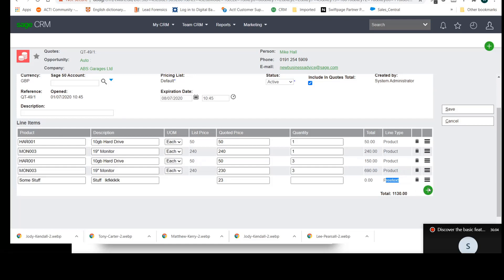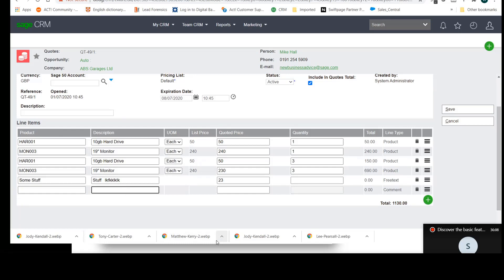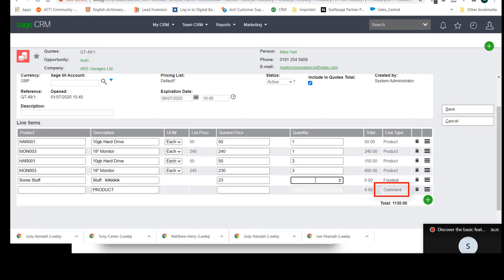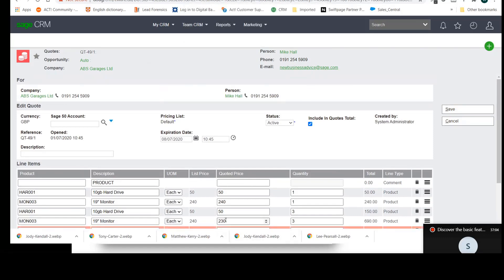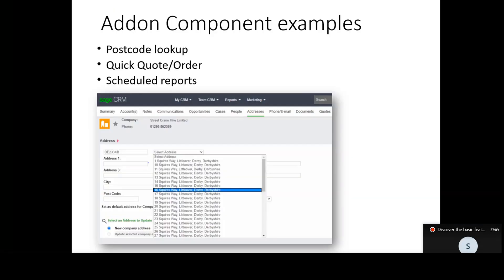You can also add column headers or description message lines - if I want a message line to appear in the invoice or order, I type something in the description field and because there's nothing in the product or price fields, the system assumes it's a message line or comment. Maybe I want that comment to appear at the top before the rest of the line items - using the burger icon on the far right I can drag it to the top. You can manipulate line items really easily, adding them in any order and dragging them around. It's a really nice user interface that saves a lot of time for users adding quotes and orders with multiple line items.